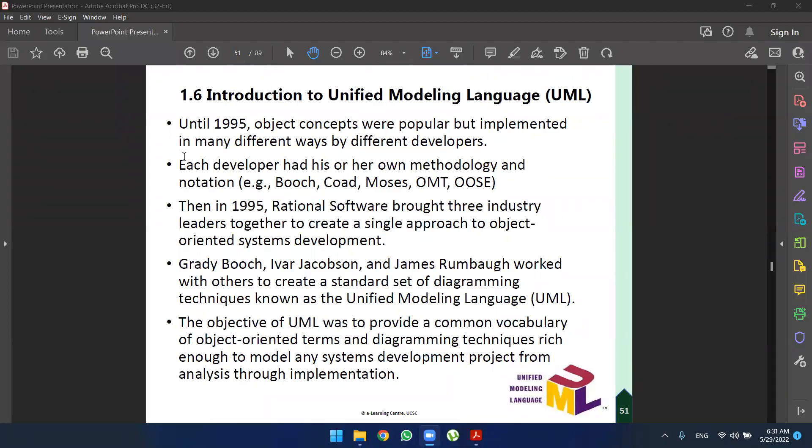We are going to discuss chapter 1, part 2, sections 1.1 to 1.5 in this video. We are going to discuss chapter 1.